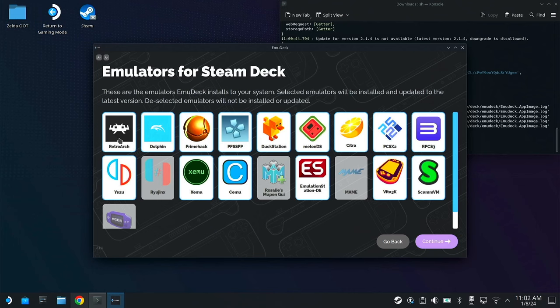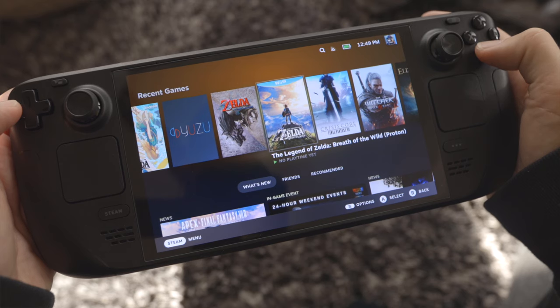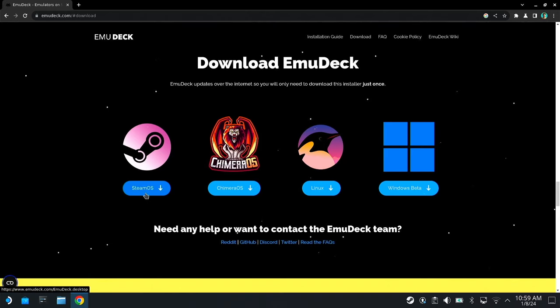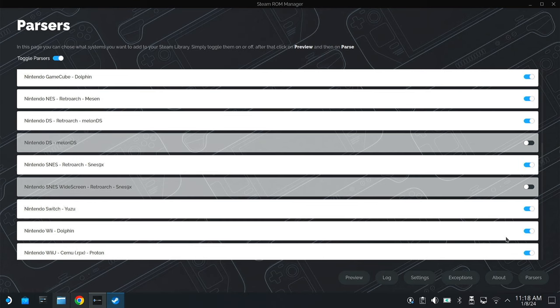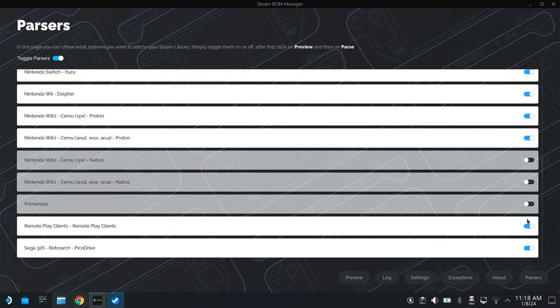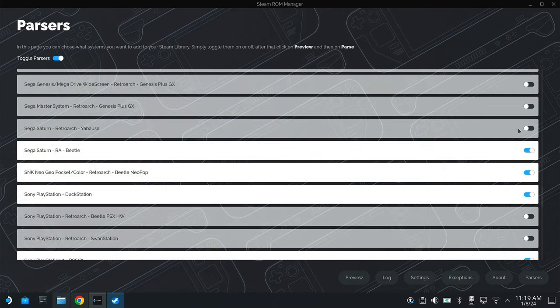So you're looking for the easiest way to install all the emulators on your Steam Deck. This video is going to be a comprehensive step-by-step guide on how to use EmuDeck to do exactly that. It's pretty straightforward. EmuDeck was created as a launcher so that you don't have to go through and find every single individual emulator and install each one, one by one.